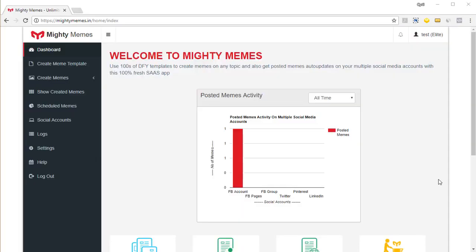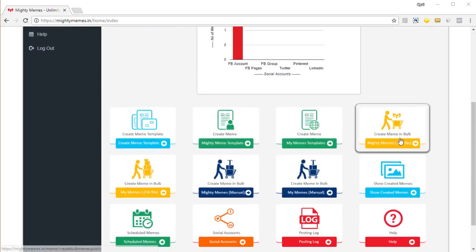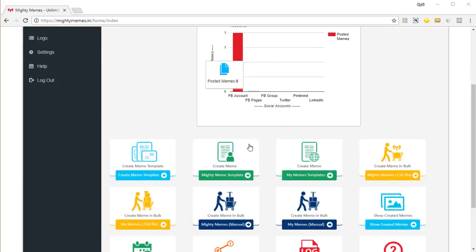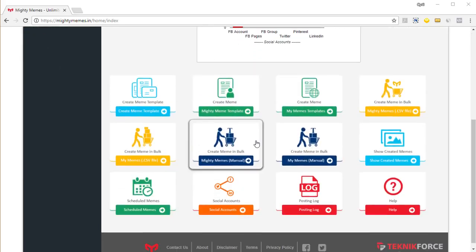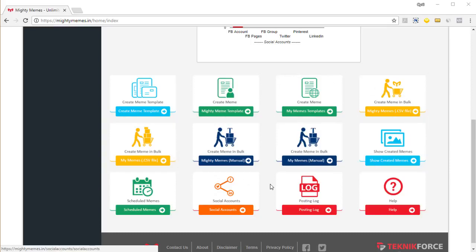We'll see the dashboard where you can see a little graph that shows you the information about the posts that you've already made. In the test account we've only made one so far and if you scroll down you can see all the options that are available to you.